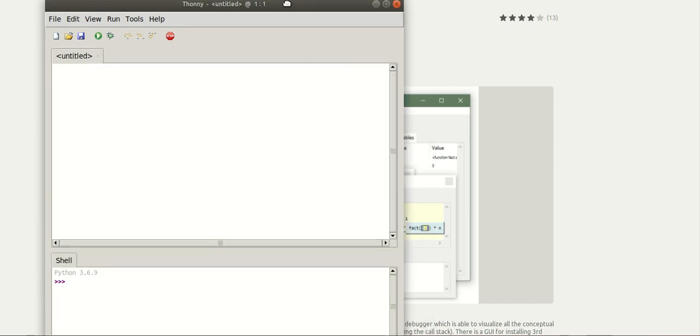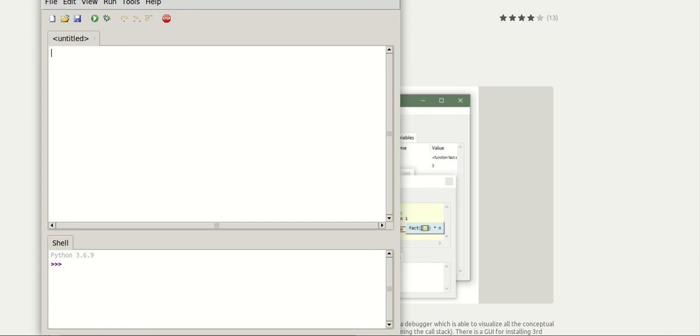So now let's test our installation with a simple example. I am going to write a program to add two numbers.